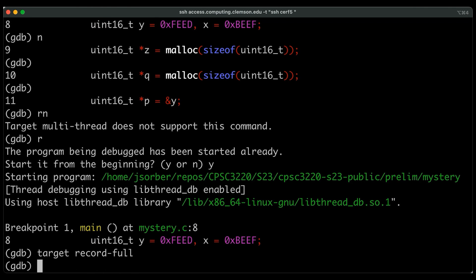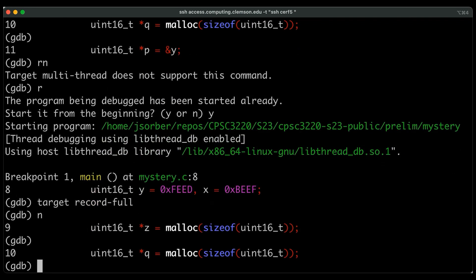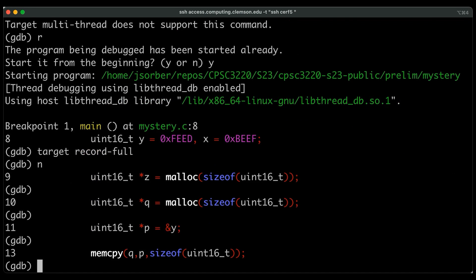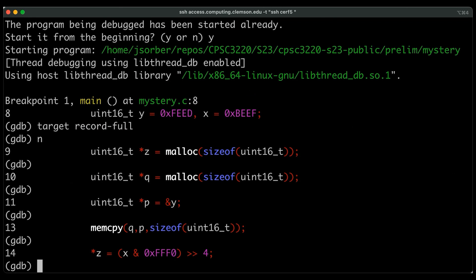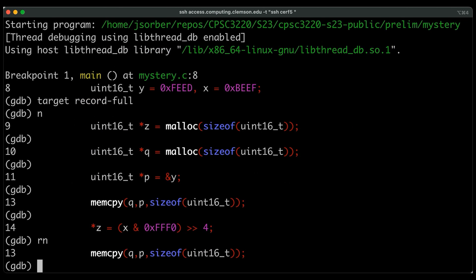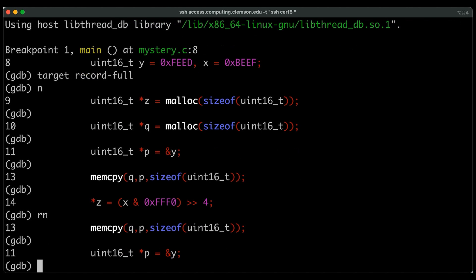If I come in here and say target record full, okay, this is basically telling it I want you to record the execution. Now, if we go through now and do next, next, next, next, just like we did before. Now, if I do reverse next, you notice that we just go backwards. Okay, so which is really cool and really useful.